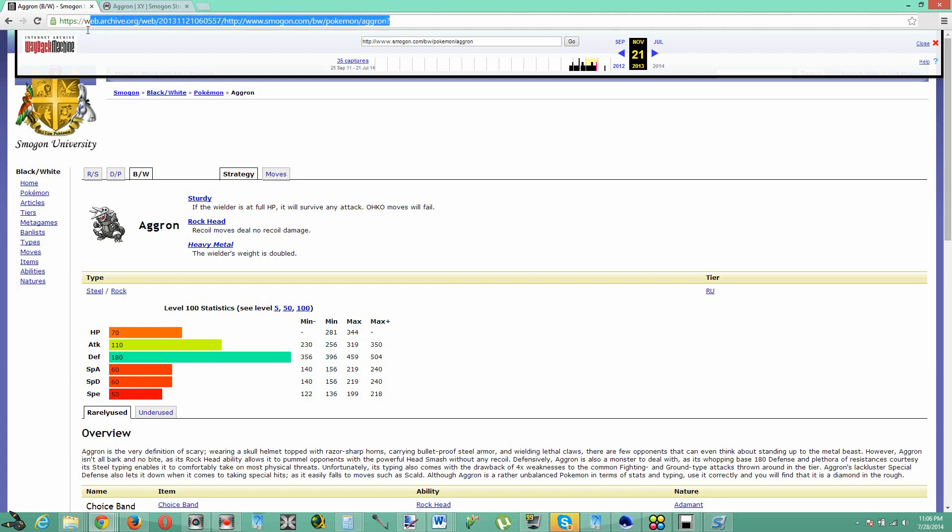So if you're curious about how this works, this is a Wayback Machine type of web archive, so basically what this thing does, it just kind of archives everything in the internet. I don't know how they do it, but it's just like it archives everything in the internet and it's some sort of historical thing that they do.